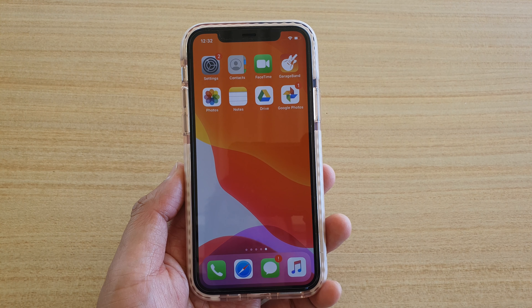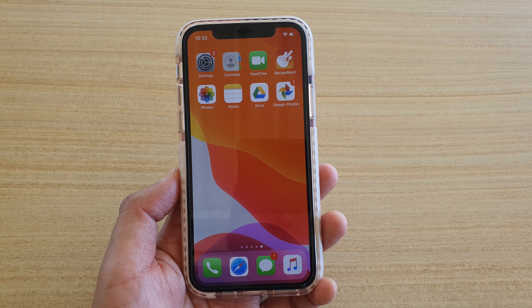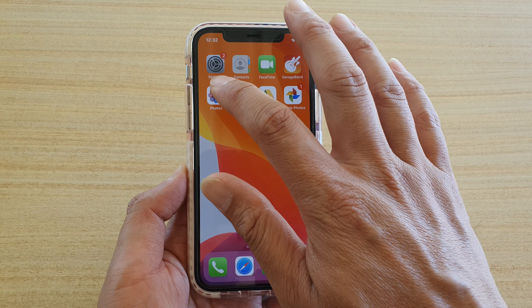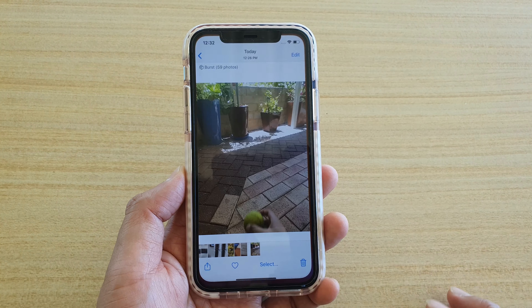First, let's go back to your home screen and launch the Photos app. In here, go to Albums and select a burst photos collection that you want to save.